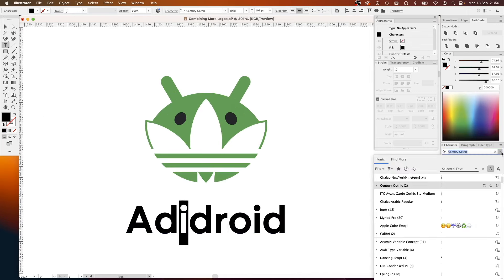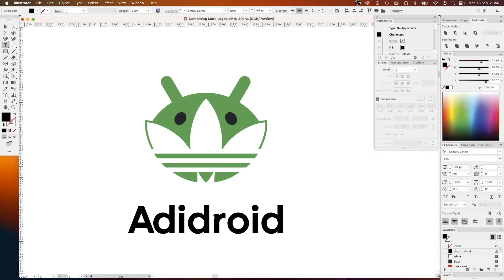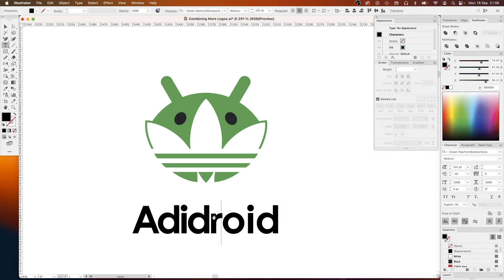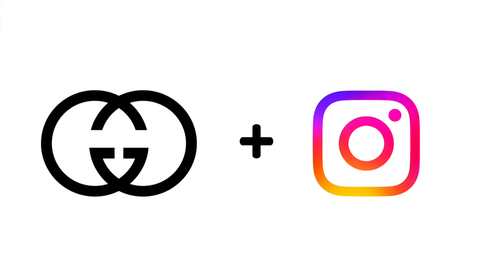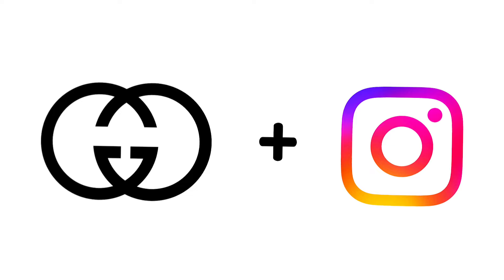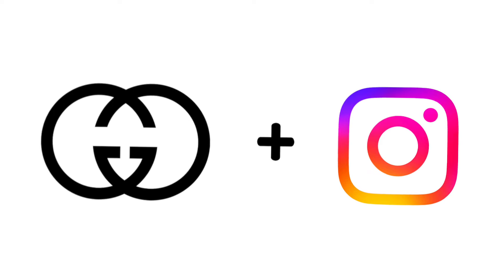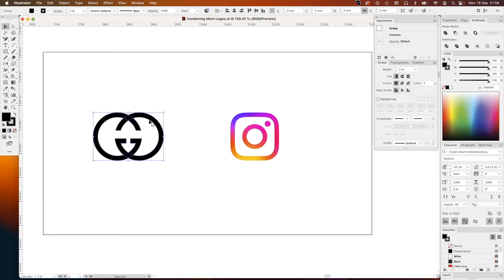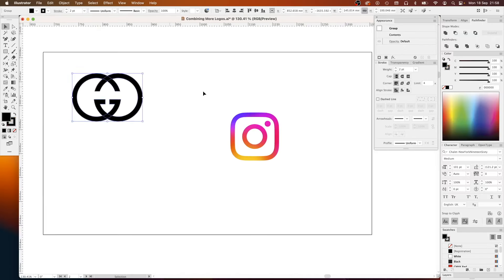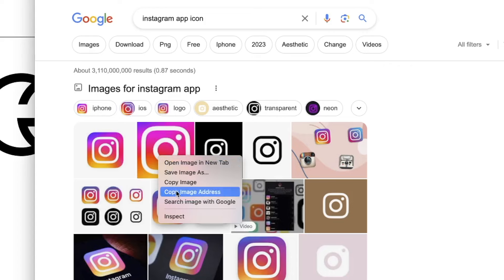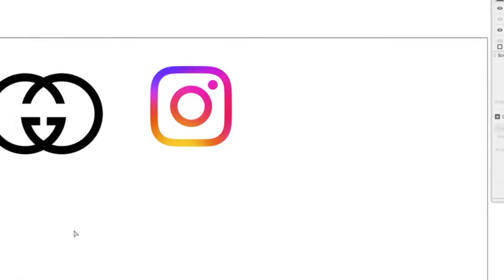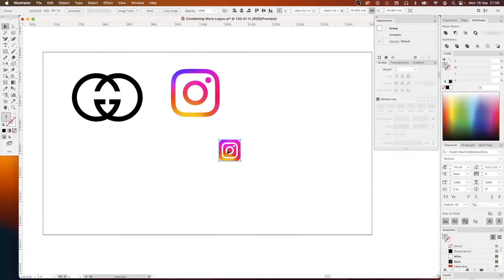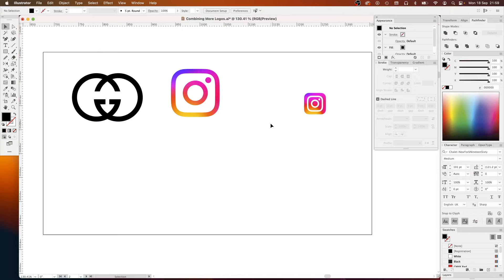So you're better off putting some separation between the two and it just makes a more versatile logo. A little bit more fiddling around with the space in here just to make it visually look pleasant to my eyeballs. And then typography for this one I'm using the font Century Gothic which is pretty close to the original Adidas logo, and for the name we're going to go with Adidroid.